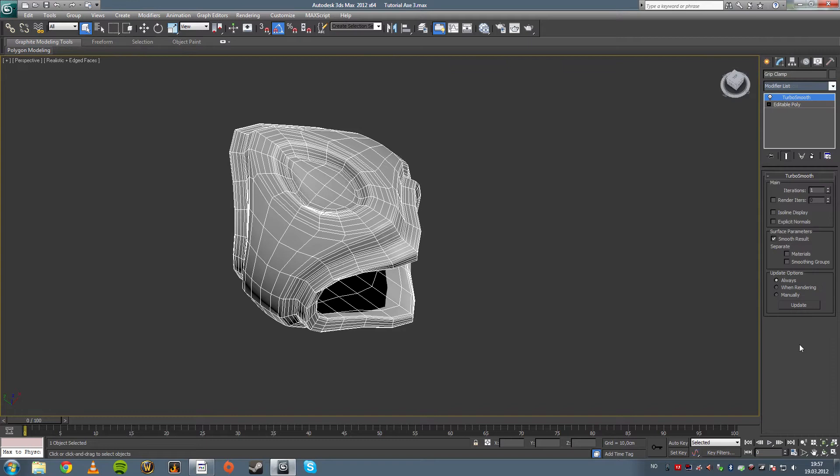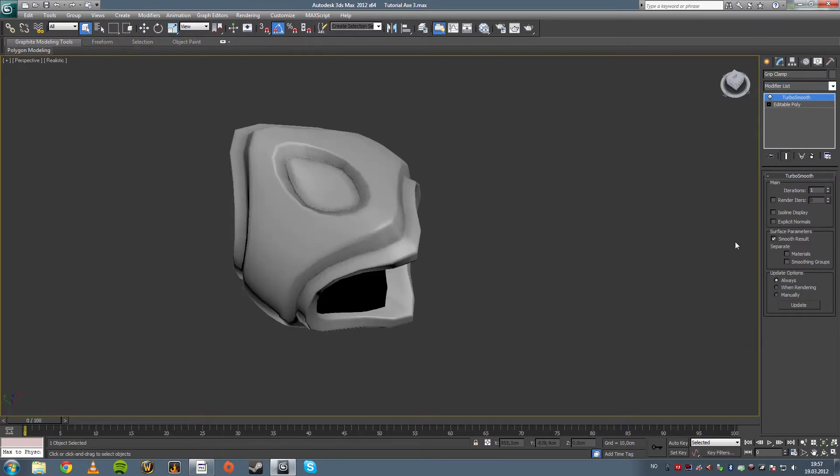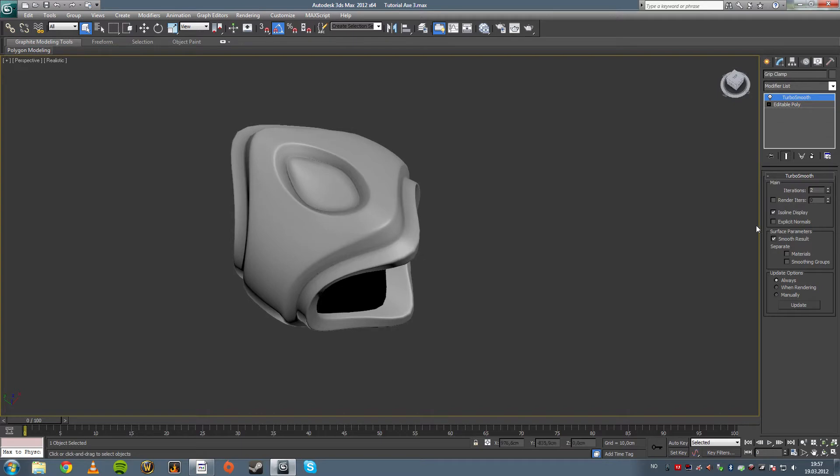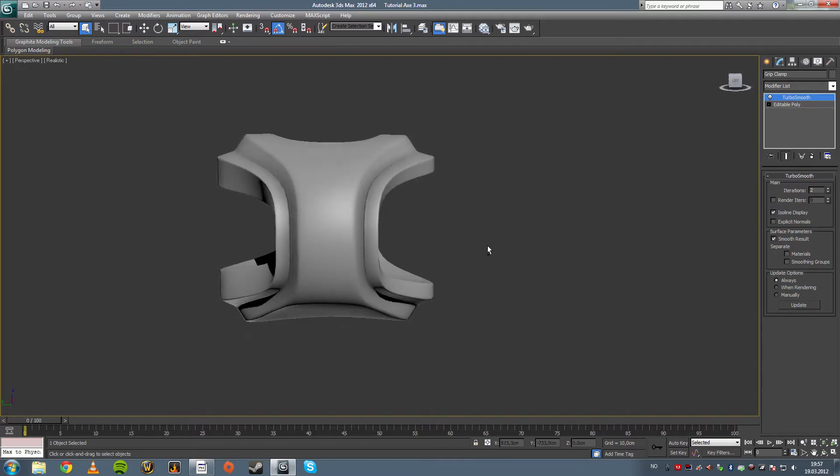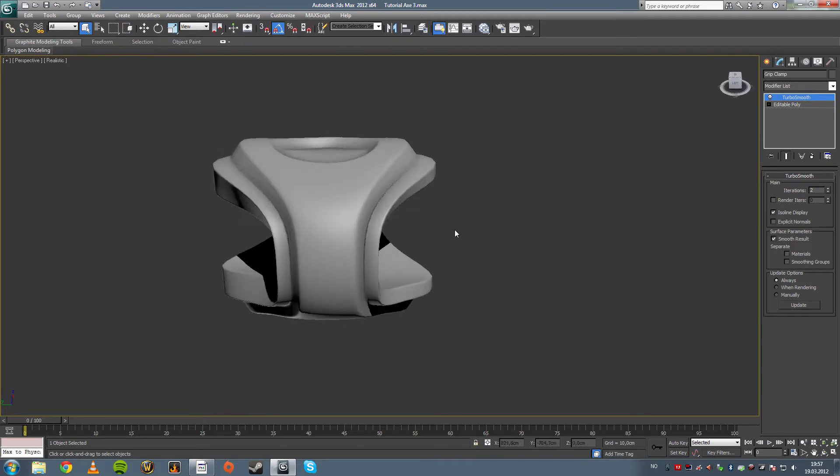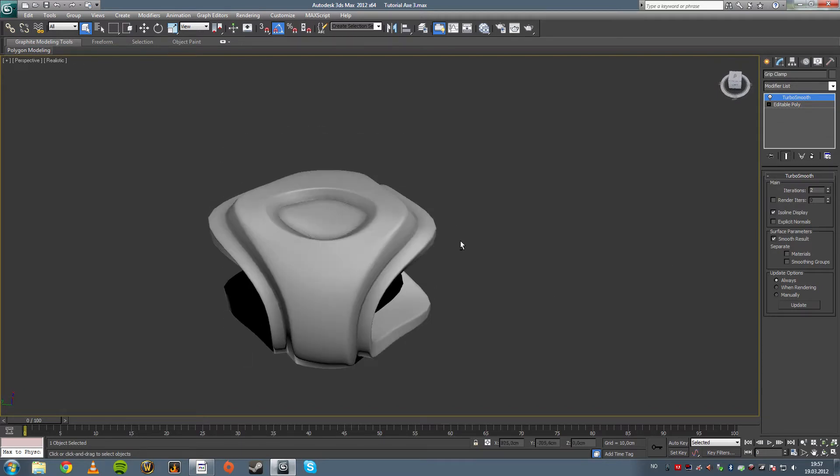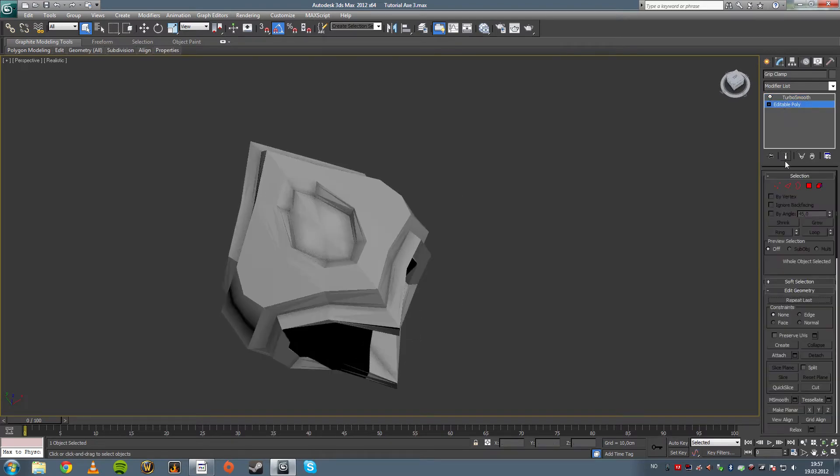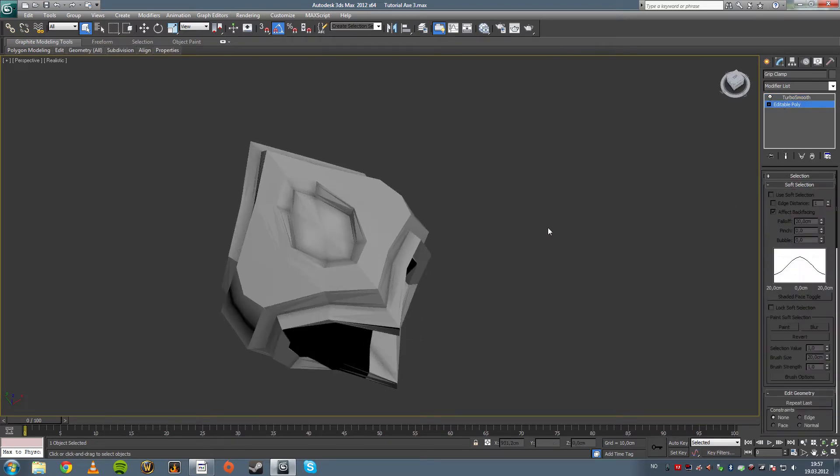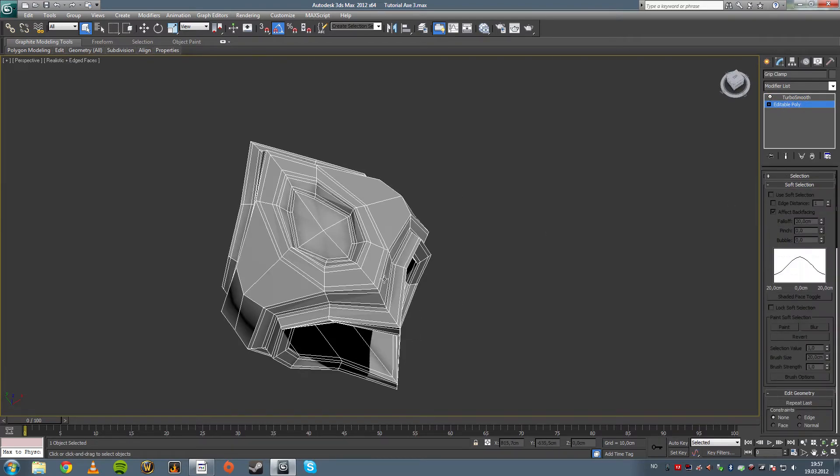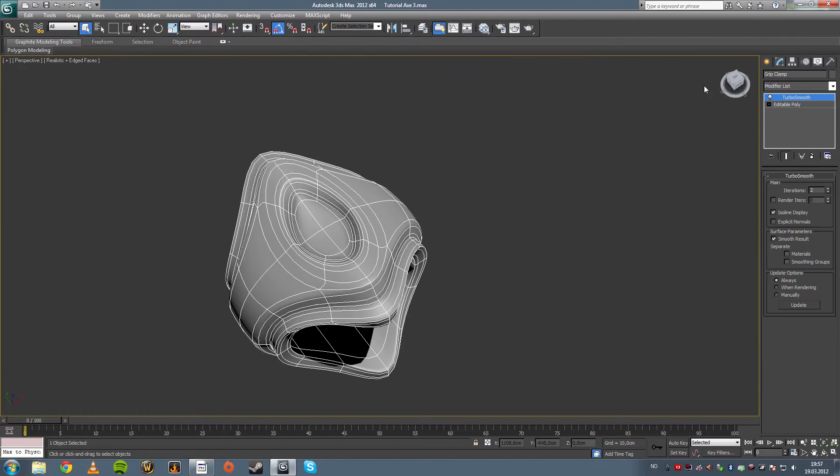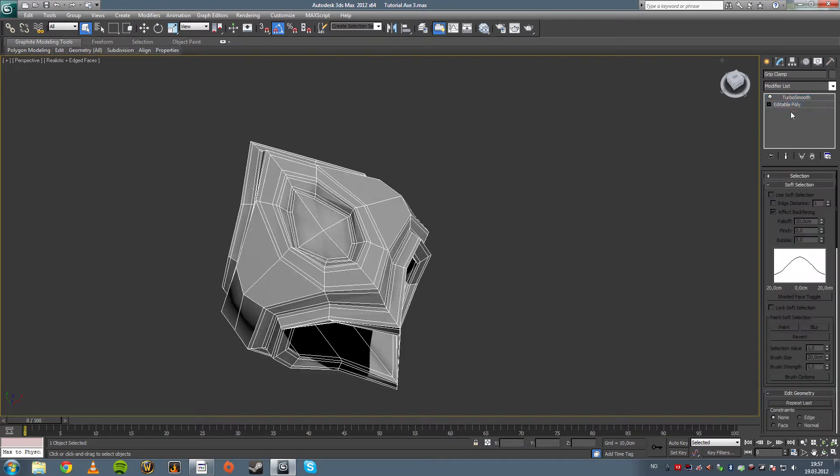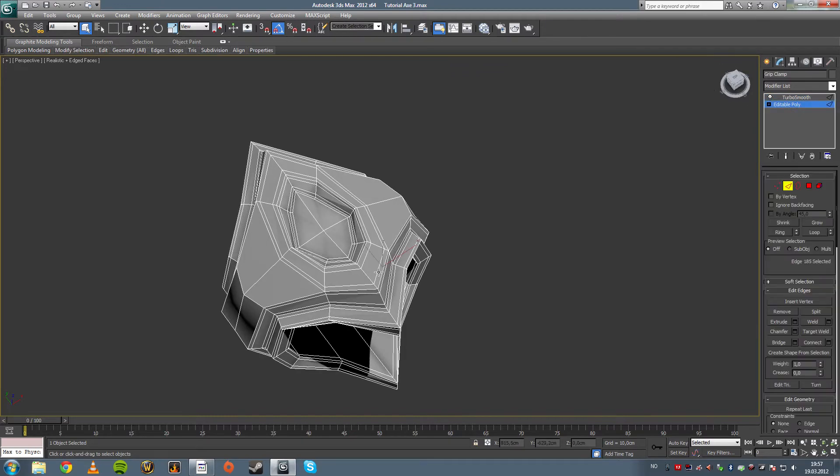Now let's apply the Turbosmooth modifier to it and see how it turns out. Yeah, it's interesting, but it's not all what I want. I want this to be a little bit sharper, I want it to be spiky. Lost selection again, stupid shit.